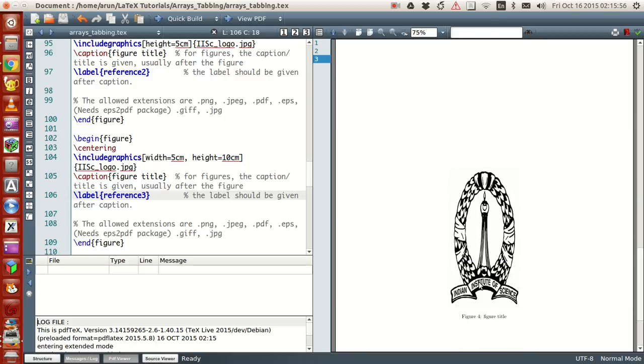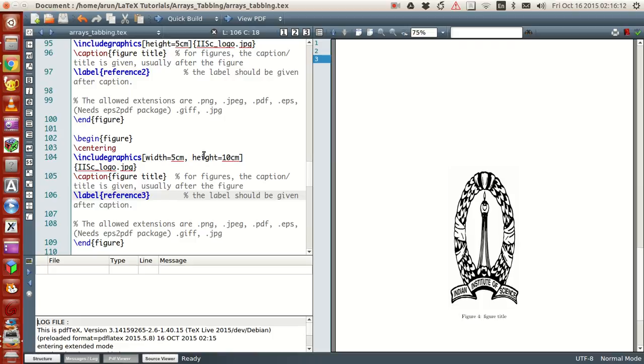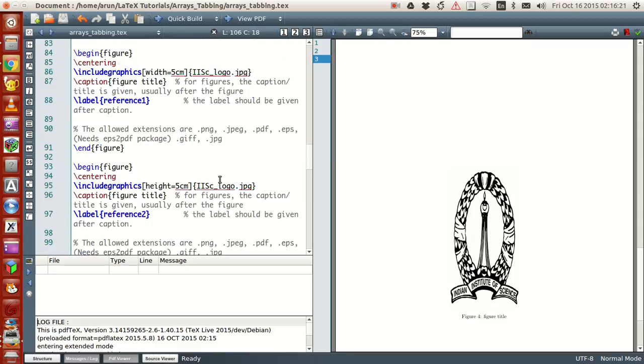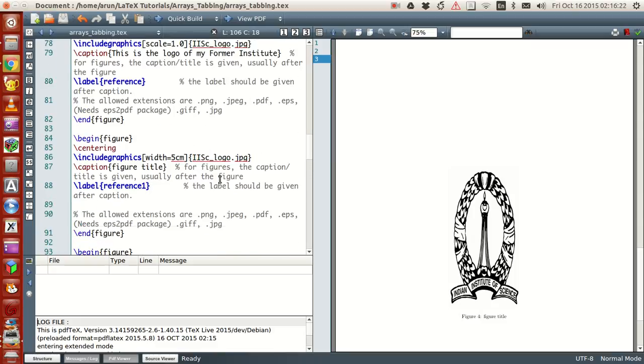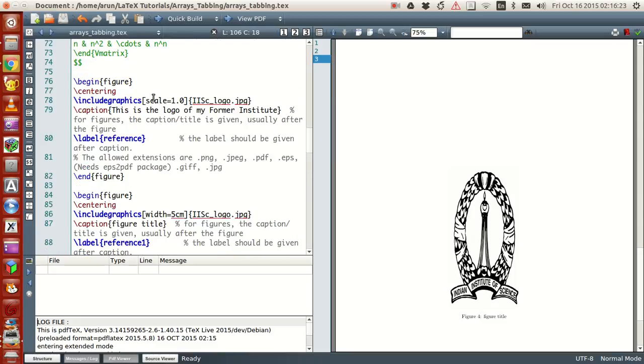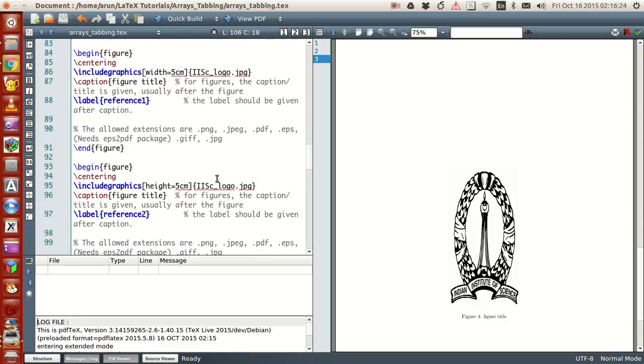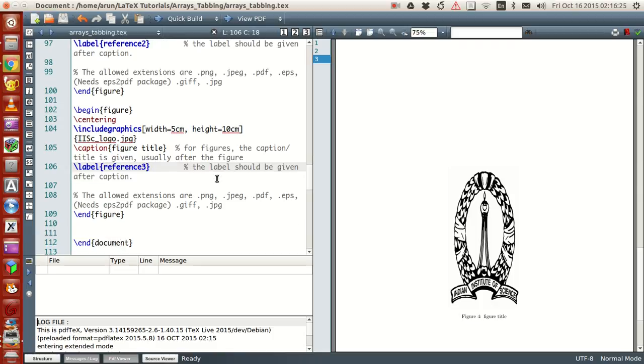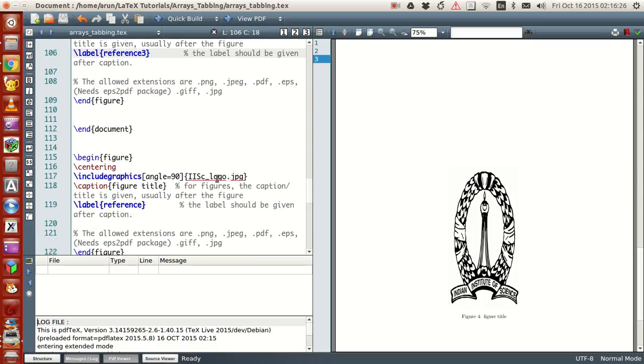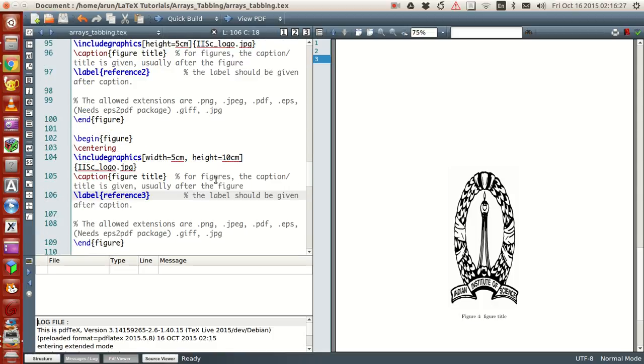In general, do not use width and height together unless it's necessary. If the image is distorting like this, then just use width or height, just one of them, and have good control over the aspect ratio. You can also use the scale option, and that will also be helpful. When you use the scale option, the aspect ratio will be maintained.